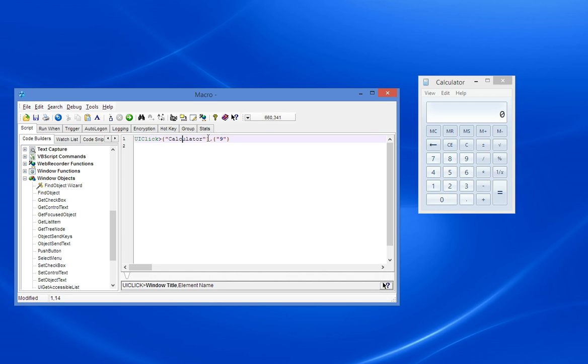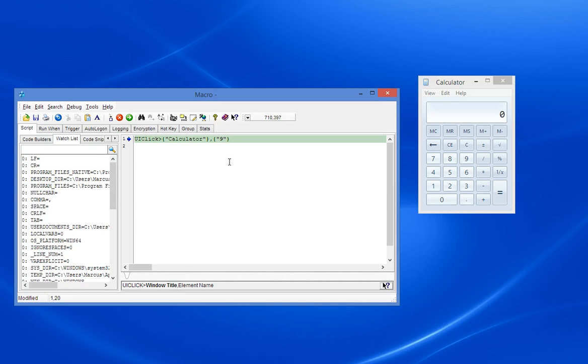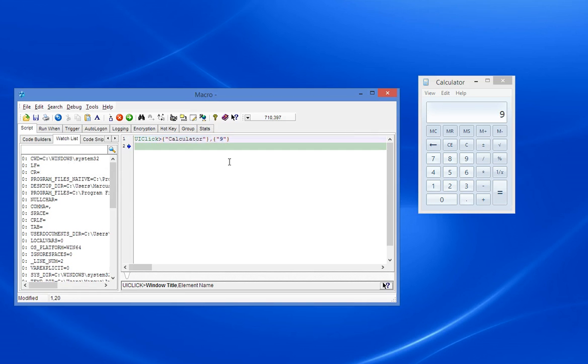And by the way, that could be, we can make that into a substring match if we want, or a regex, or a window handle, in the same way as all the other Windows functions in Macro Scheduler. So if I just run that bit of code, you can see that it very helpfully clicks 9. So that works beautifully in this particular case.